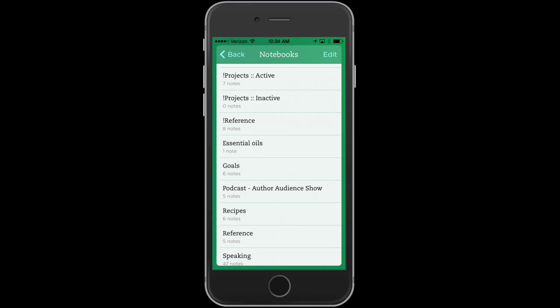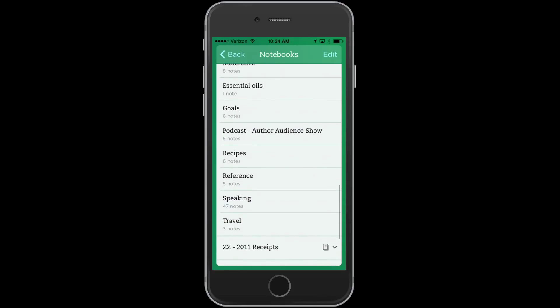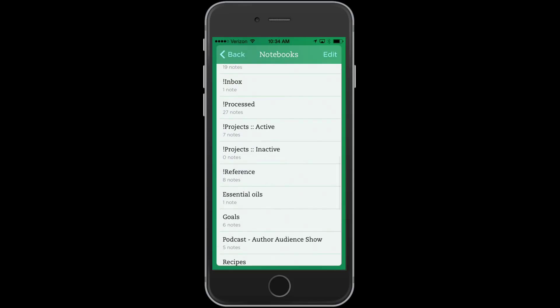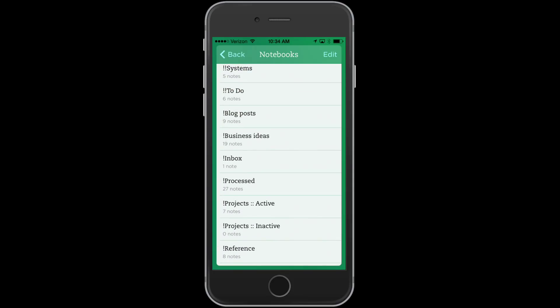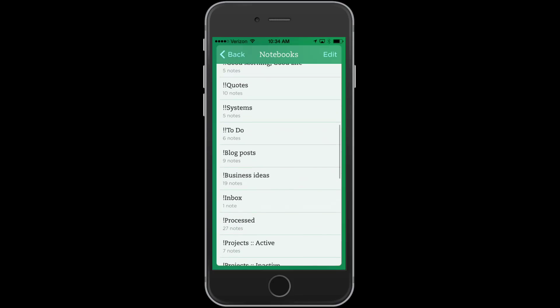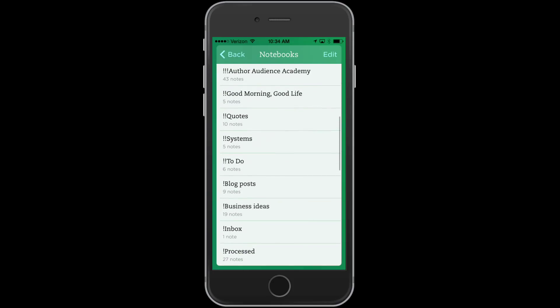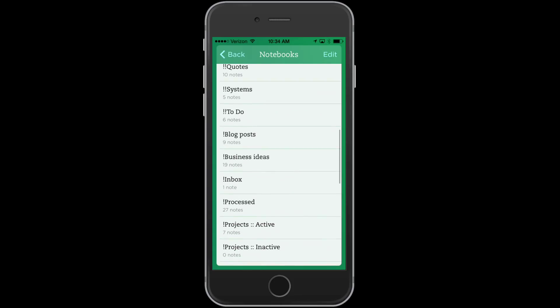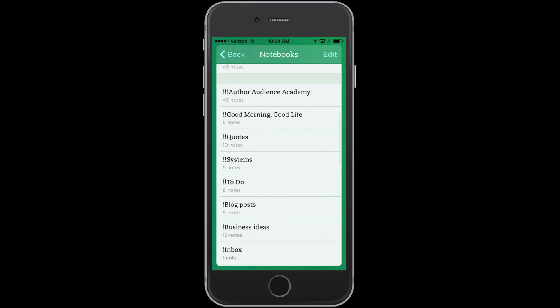And then I have projects, active, inactive, and reference. And then I have some other things down here. But you can see some basic notebooks, notebook ideas there. Now, I'm still figuring out my system, and I may change this eventually. But it just gives you an idea of how you might want to organize your notebooks.